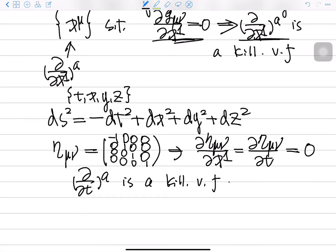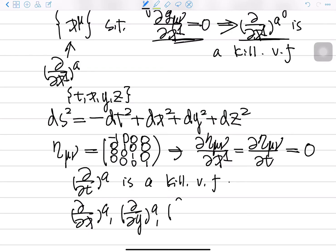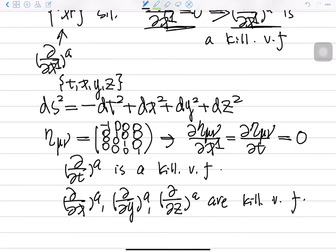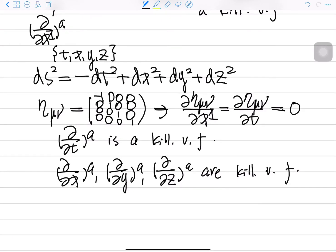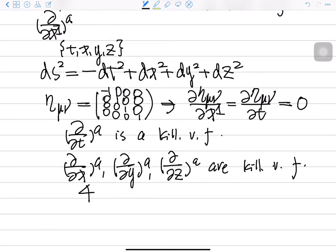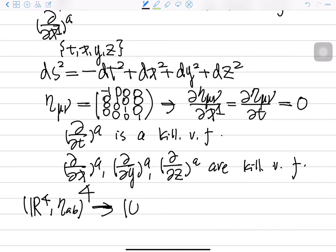By the same process, we can find that ∂/∂x, ∂/∂y, and ∂/∂z are all Killing vector fields. So we find 4 Killing vector fields. This kind of Killing vector field has a name — they are called translation Killing vector fields. In this manifold we have 10 Killing vector fields total, so we have already found 4.